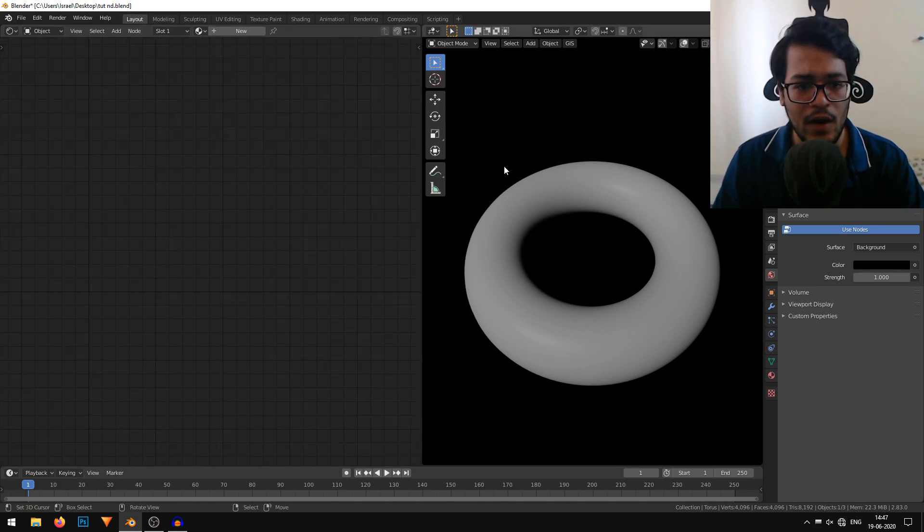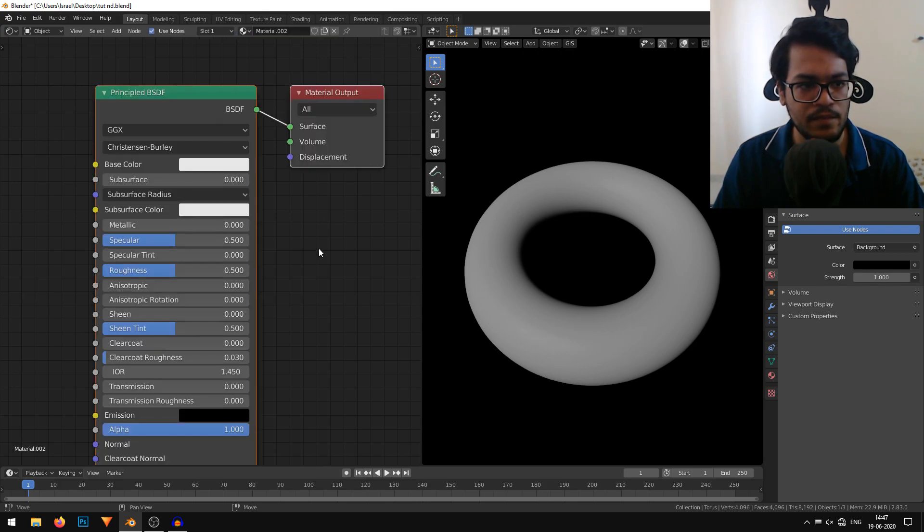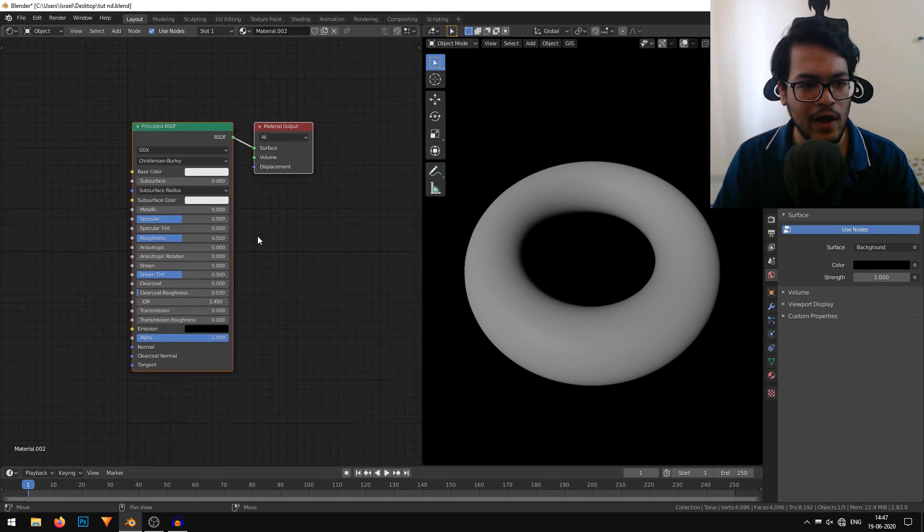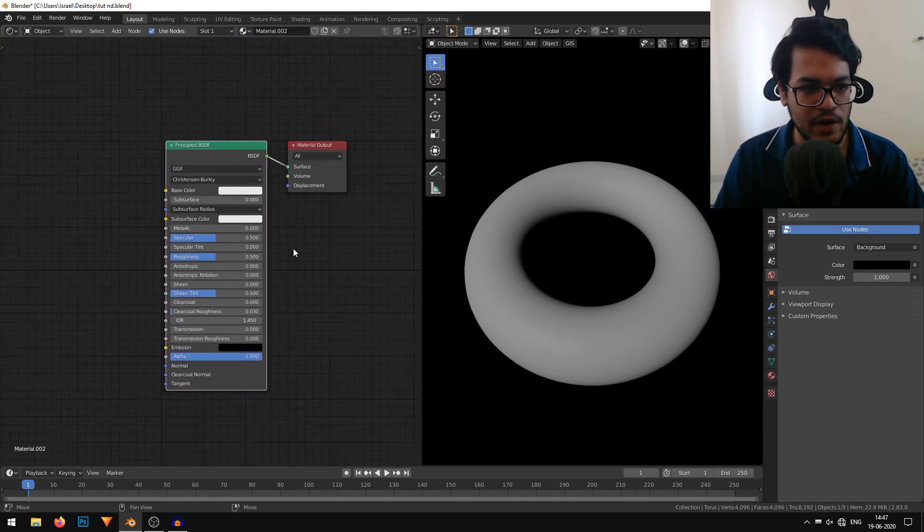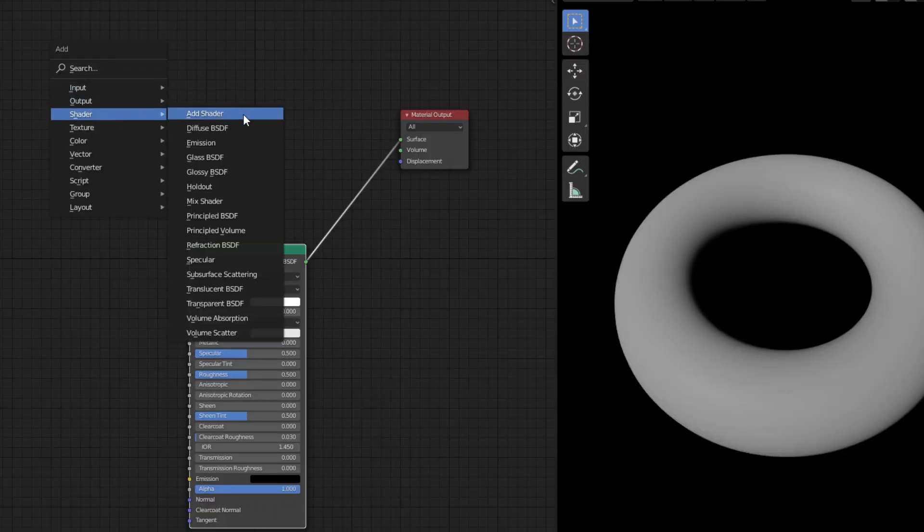I'll select this donut and add a new material. You can hit this new button. Now I have a basic material. I'll add an emission shader.